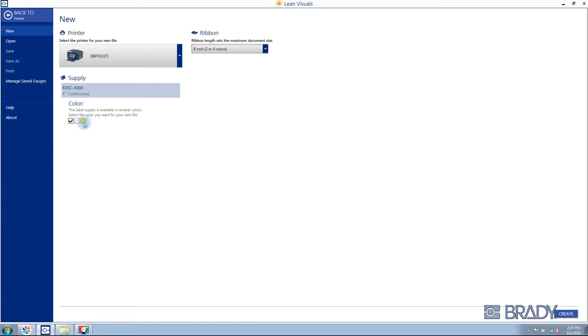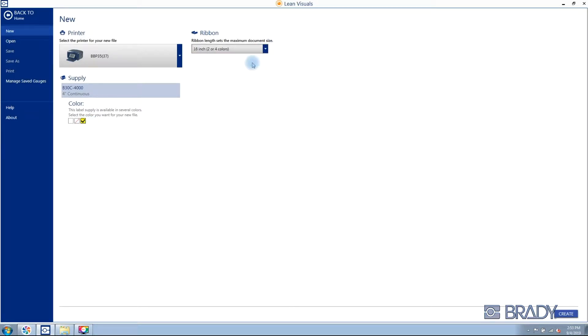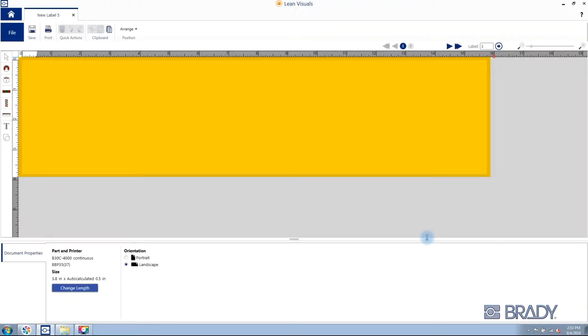Then select either your 8-inch or 16-inch panel ribbon. Select the gradient scale tool at left, click and drag on the editing window.